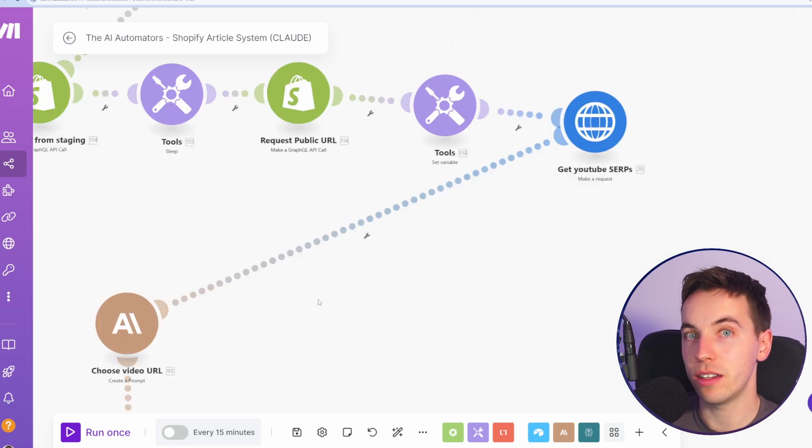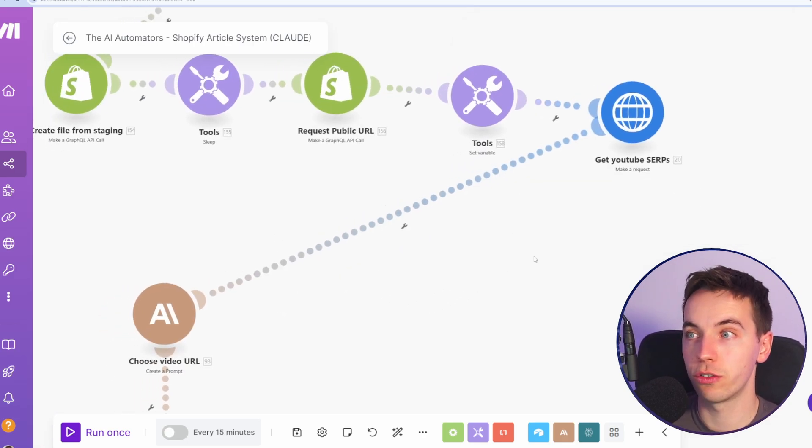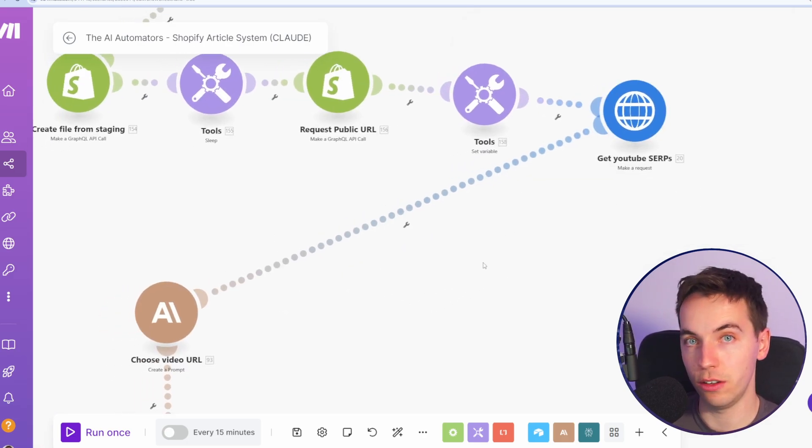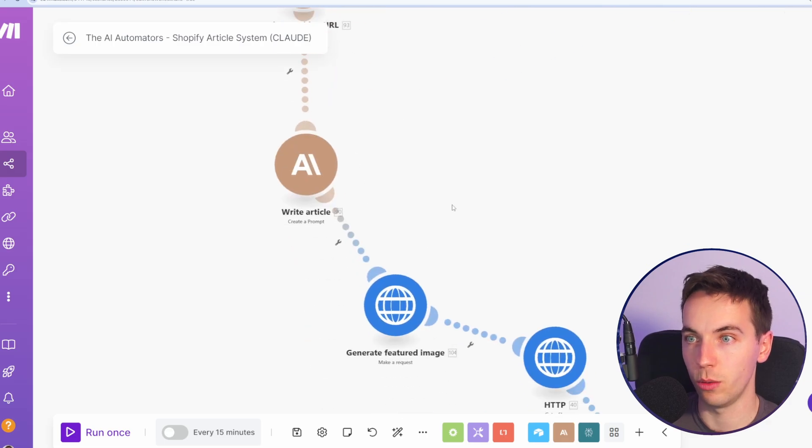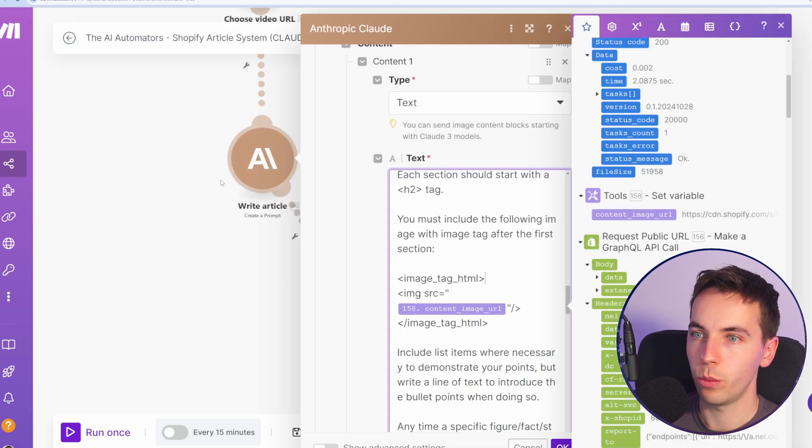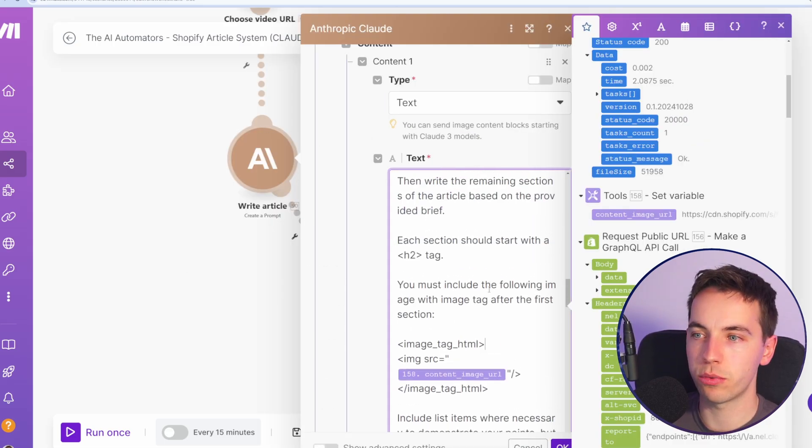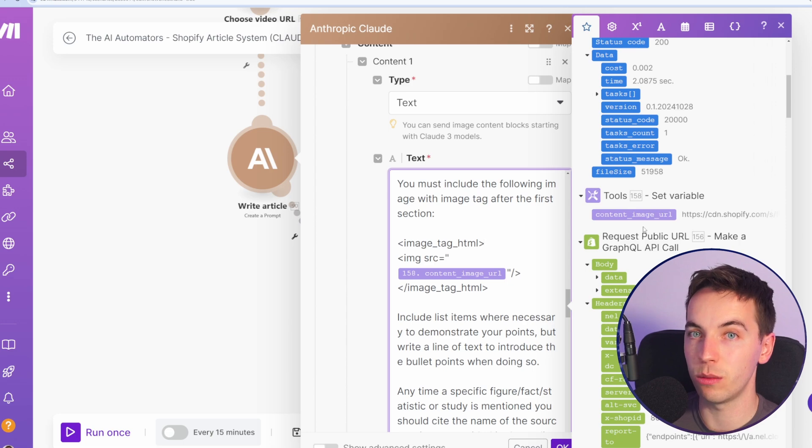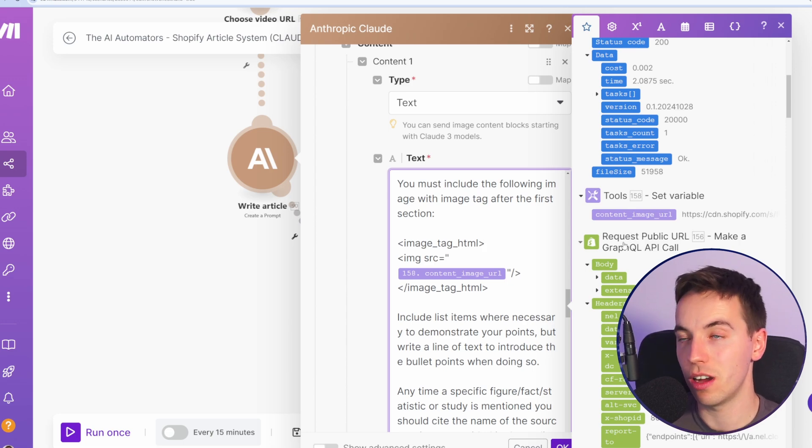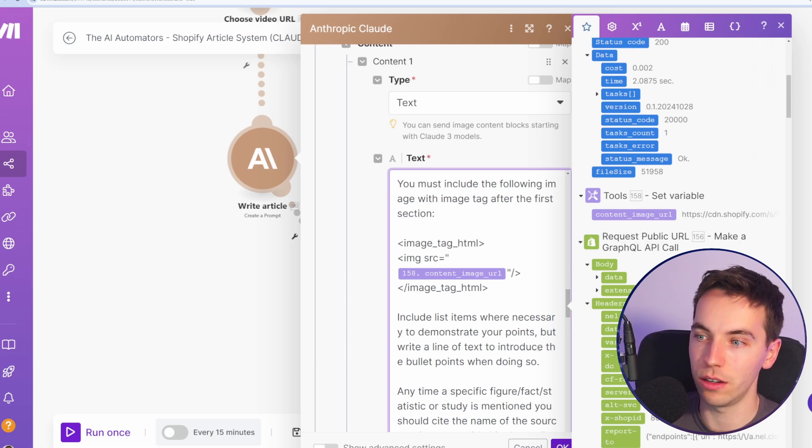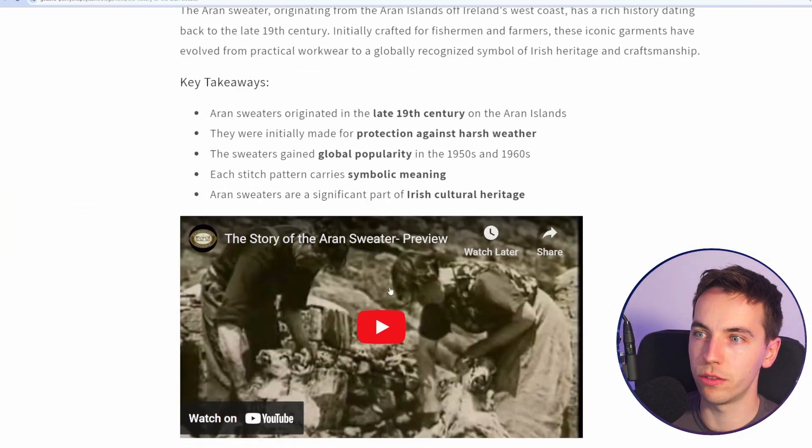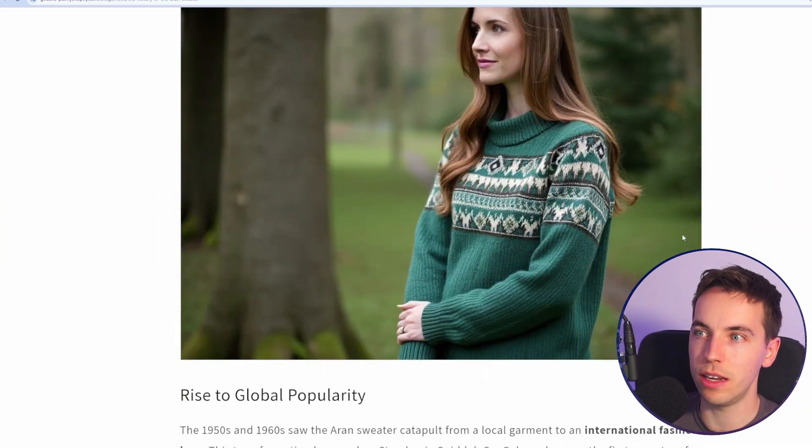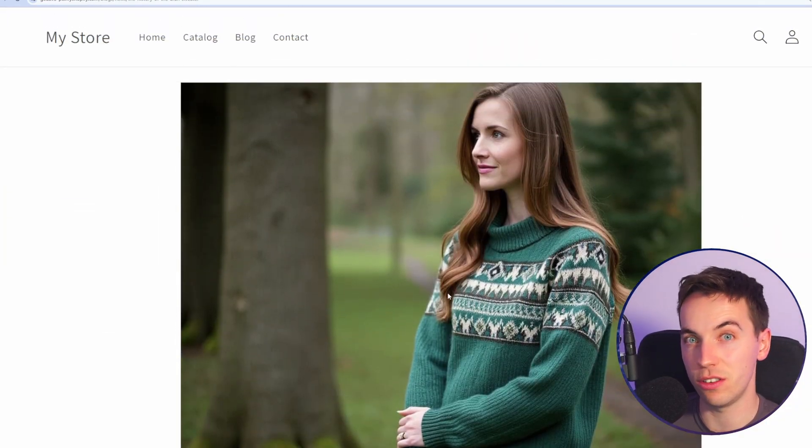Everything after that, we've already gone through, which is to get the YouTube SERPs and so on. Finally, within this write article create a prompt, we're just passing in this content image URL that we finally just got a second ago. So the result of that will be this in-content image that you see here.